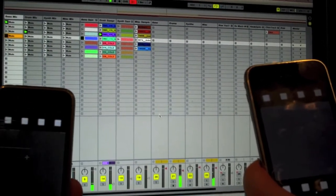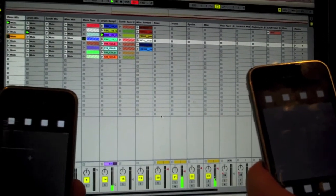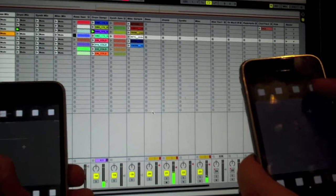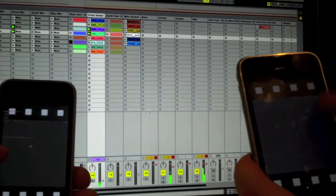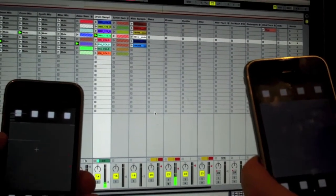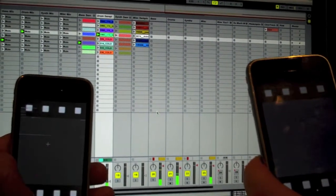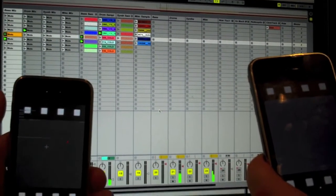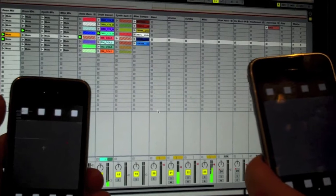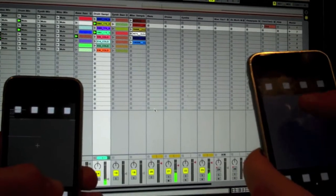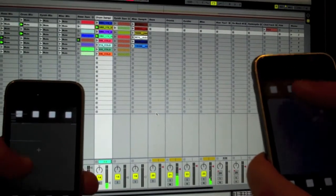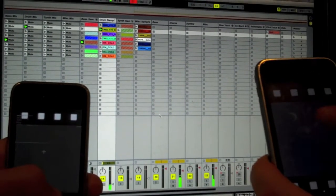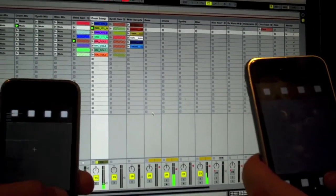We can queue up another one to play after that one's finished. So all the samples are triggered in time with the music and they're transposed into the key of the song.